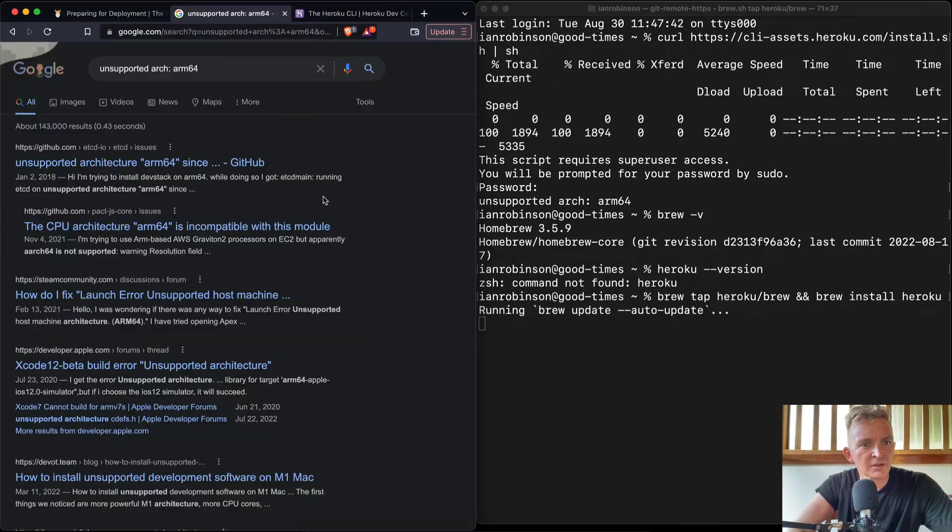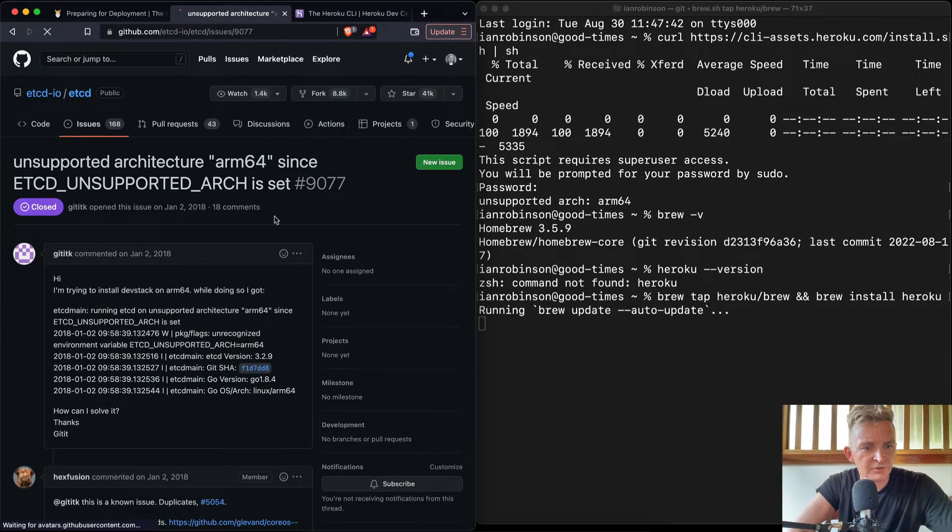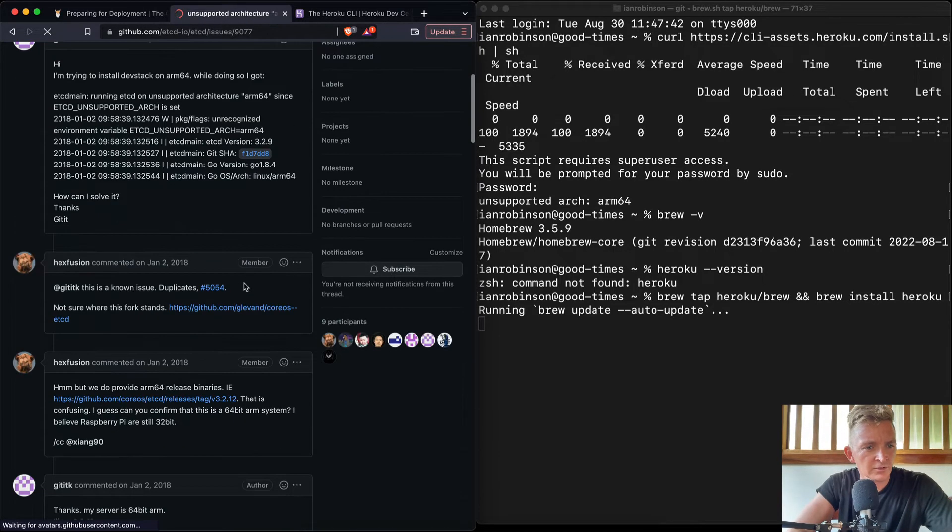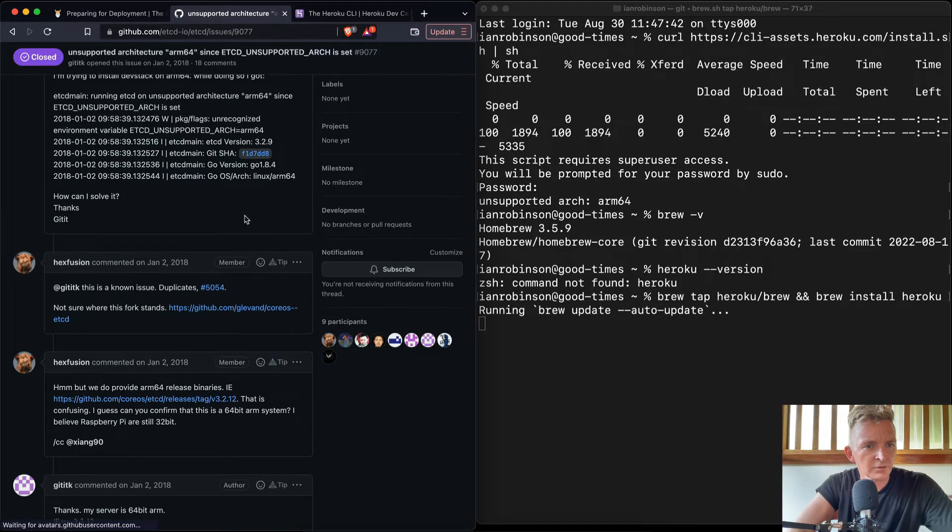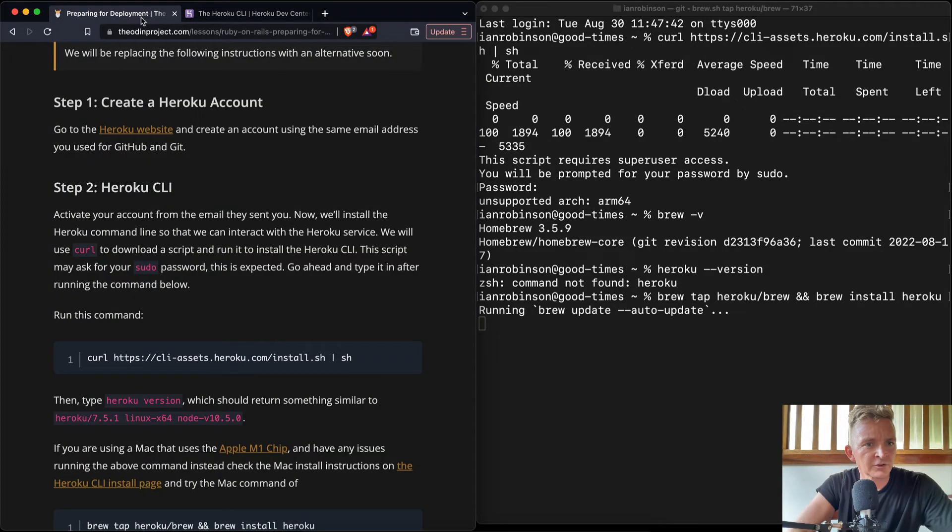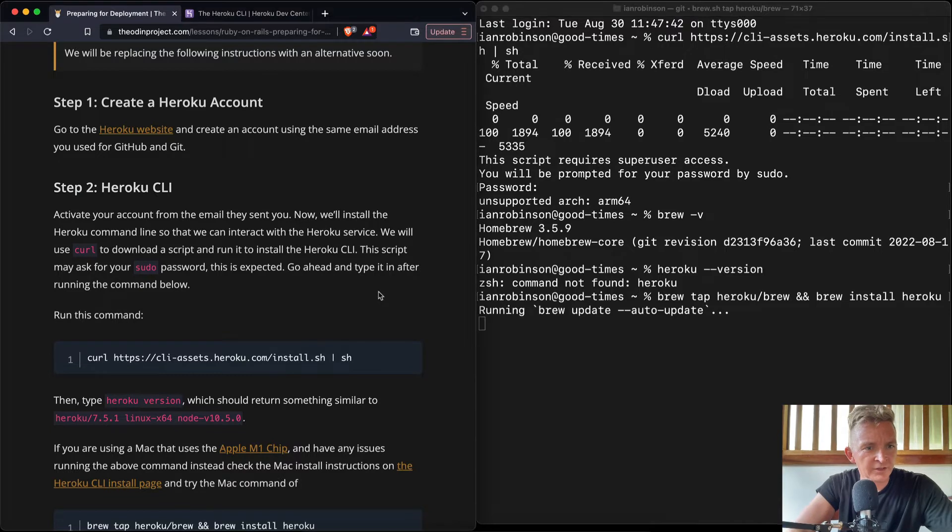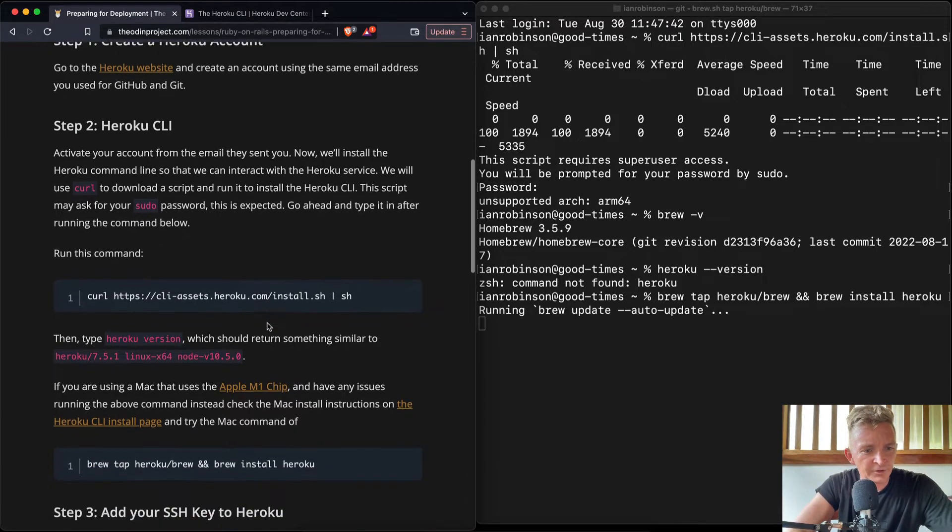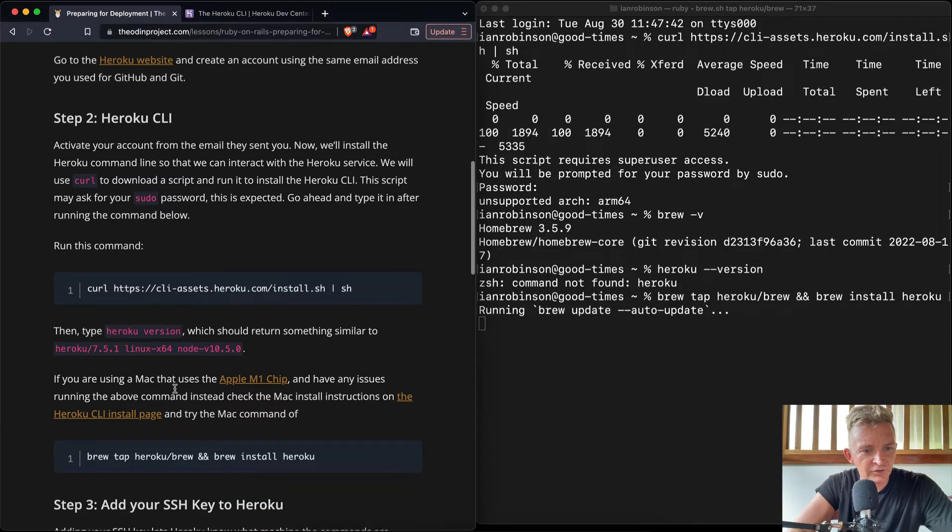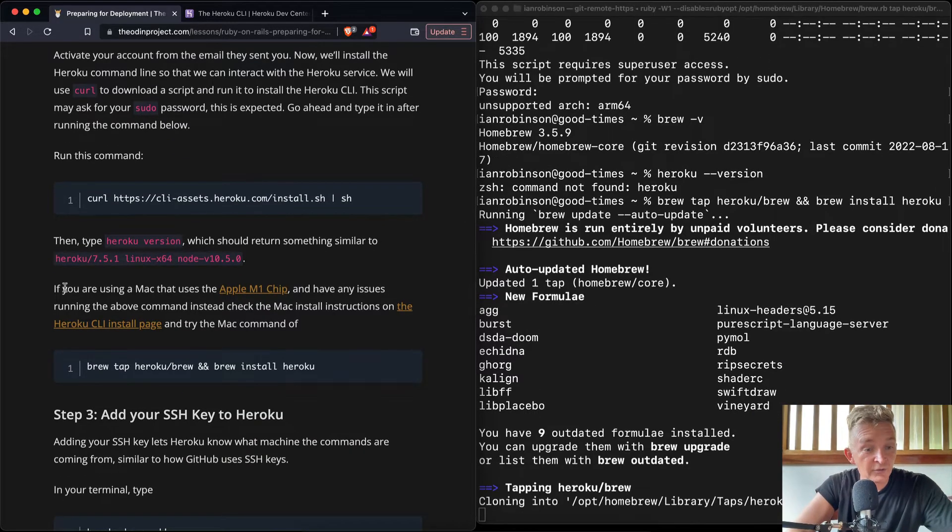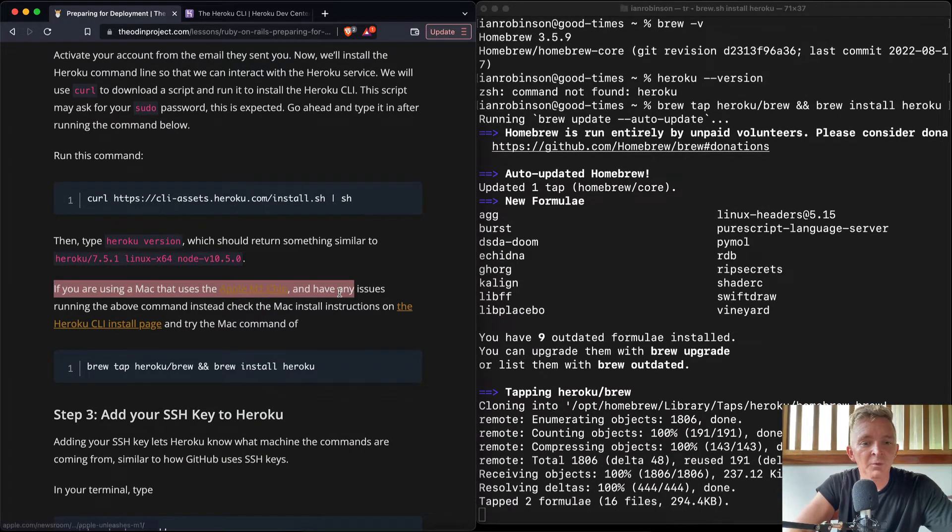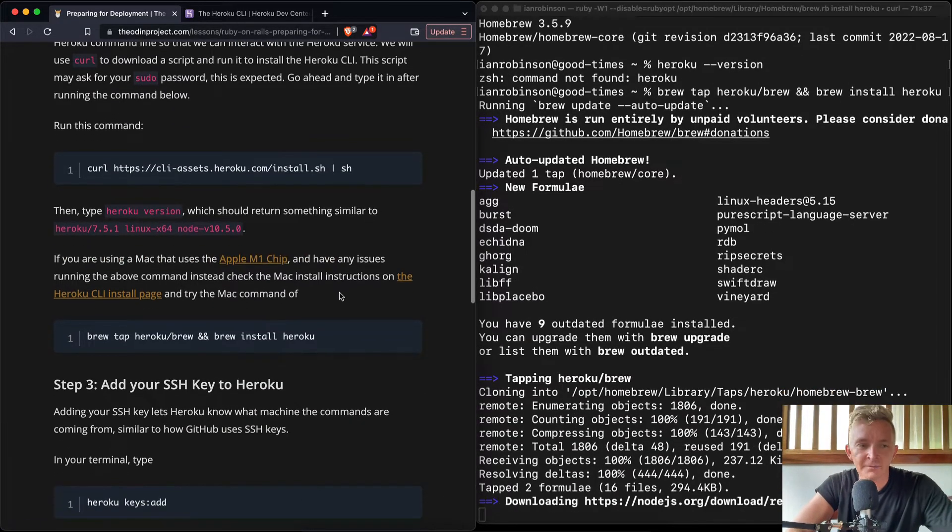Now, this might take a while. I'm trying to install DevStack on ARM64. Not interested in that. But this seems to be working, so we'll see how that goes. But that's just installing Heroku. They're just saying that once that's done, then you should be able to do this. If you are using a Mac that uses an Apple M1 chip, aha!